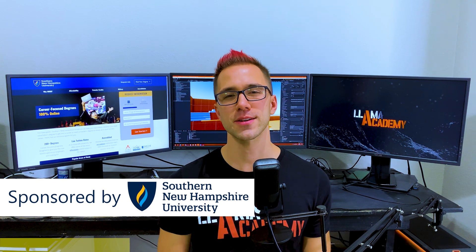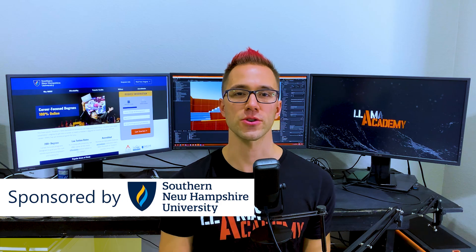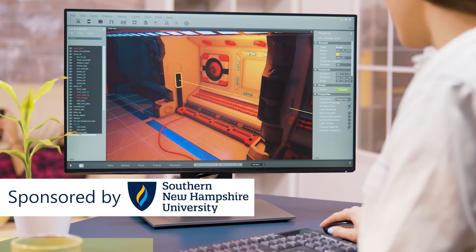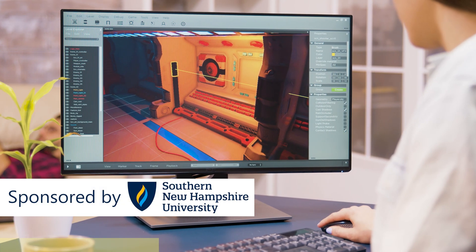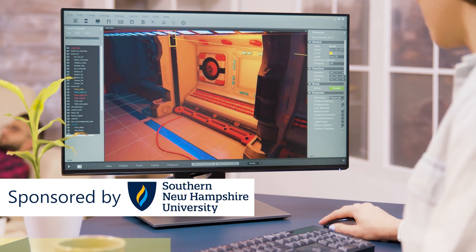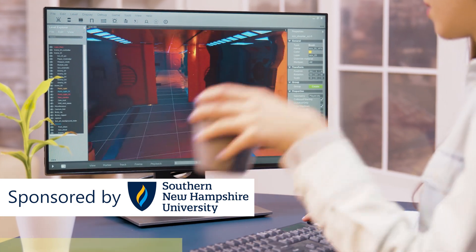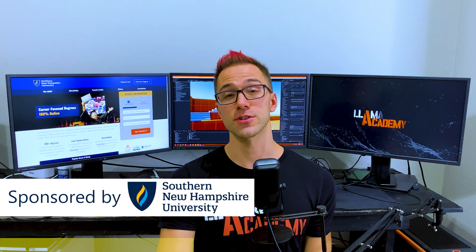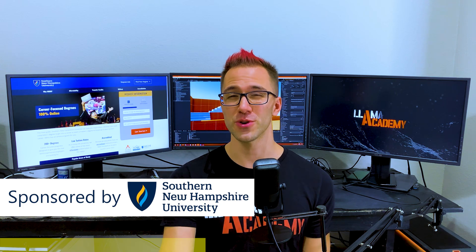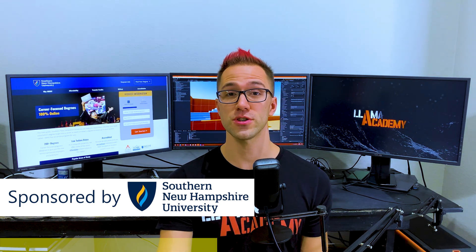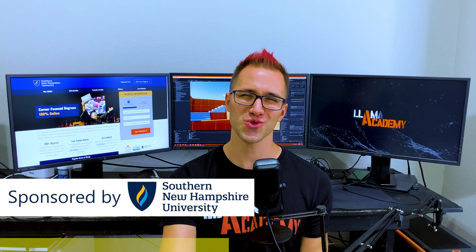And that's where I'd like to talk to you about today's video sponsor, Southern New Hampshire University. They offer accredited degree programs in computer science, software engineering, and even game design and game development.